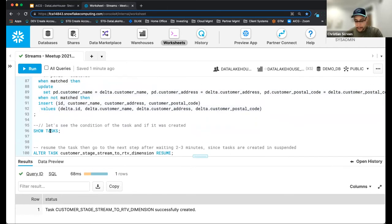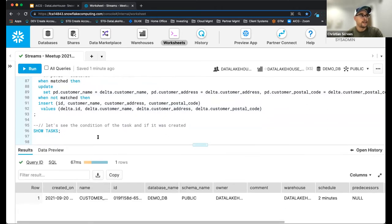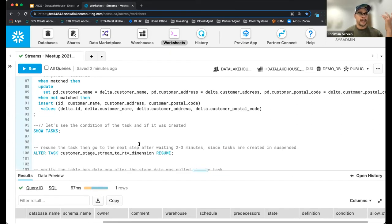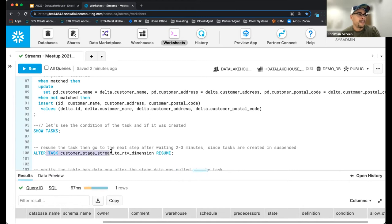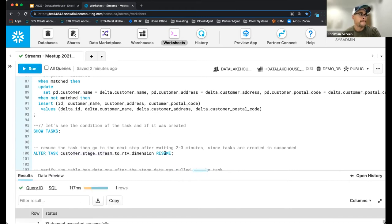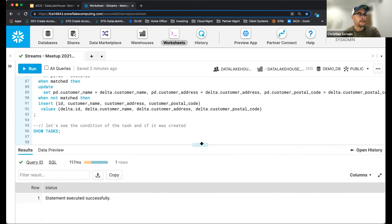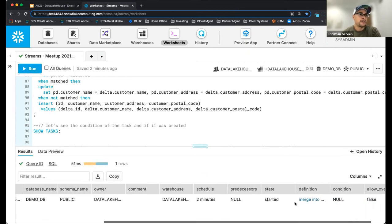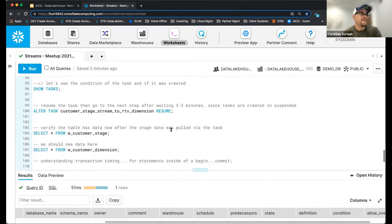I haven't tested this code — we're going to create this task right now. The task creation doesn't necessarily compile and validate the SQL when you create it. I'll do a quick SHOW TASKS. We can see here we have a task created — the name, when it was created, who owns it, and the state: it's suspended. That means it's not running at all, the clock hasn't started. So I'm going to ALTER TASK and set it to RESUME.